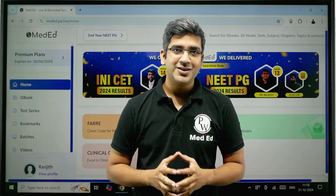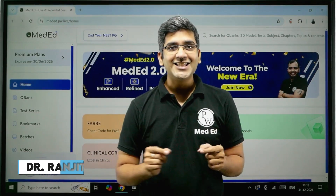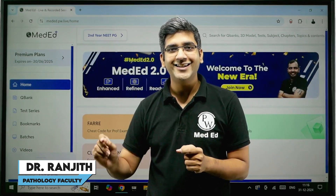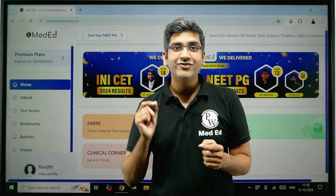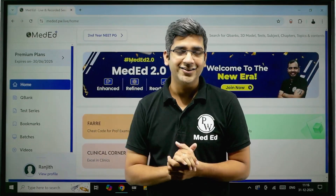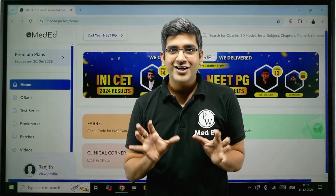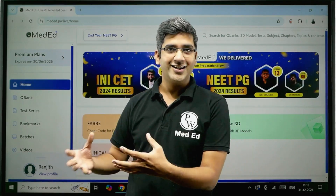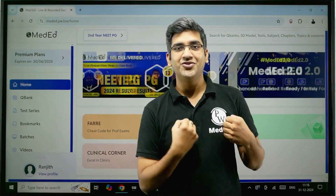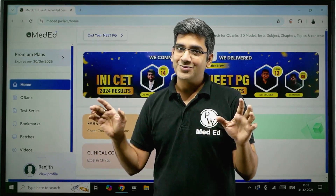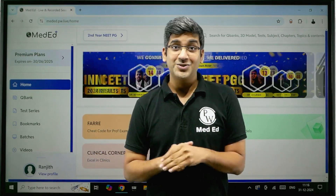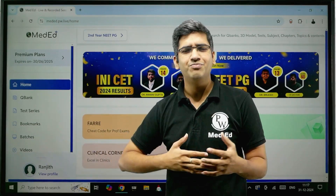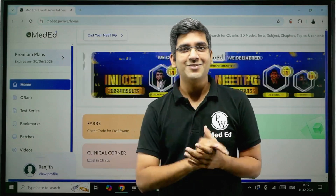Hello guys, welcome back once again to the PW Meta YouTube channel. This is Dr. Anjit, and in this video I'm going to take you deep into the PW Meta app and learn what features are available and which feature will be best for you at any part of your medical career. We have a few hidden treasures you might not have seen, so wait till the end of the video.